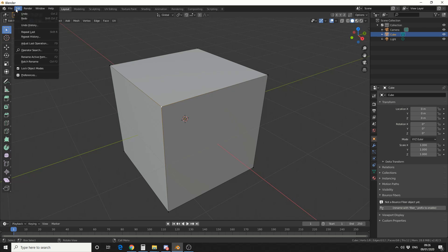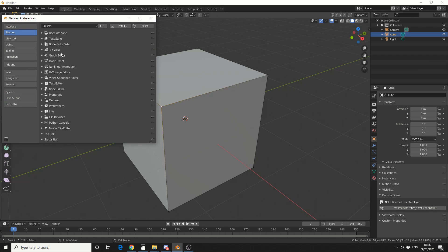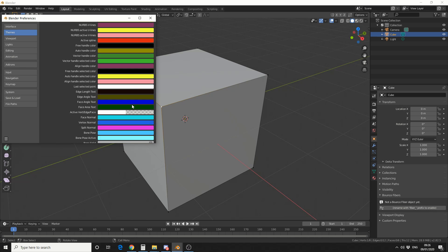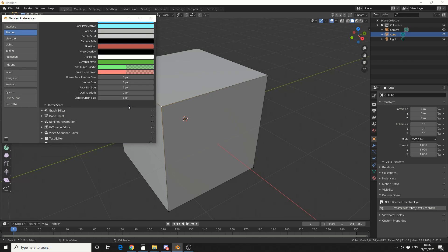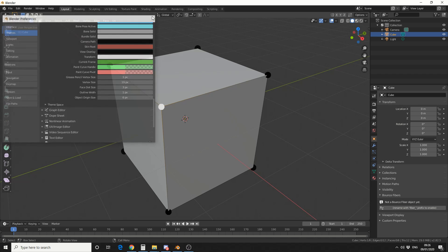So if we come to Edit, go to Preferences, we jump into Themes, we then go to 3D View and we scroll all the way down. You'll see here, Vertex size, 3 pixels, and we can actually push this all the way up to whatever size we need.